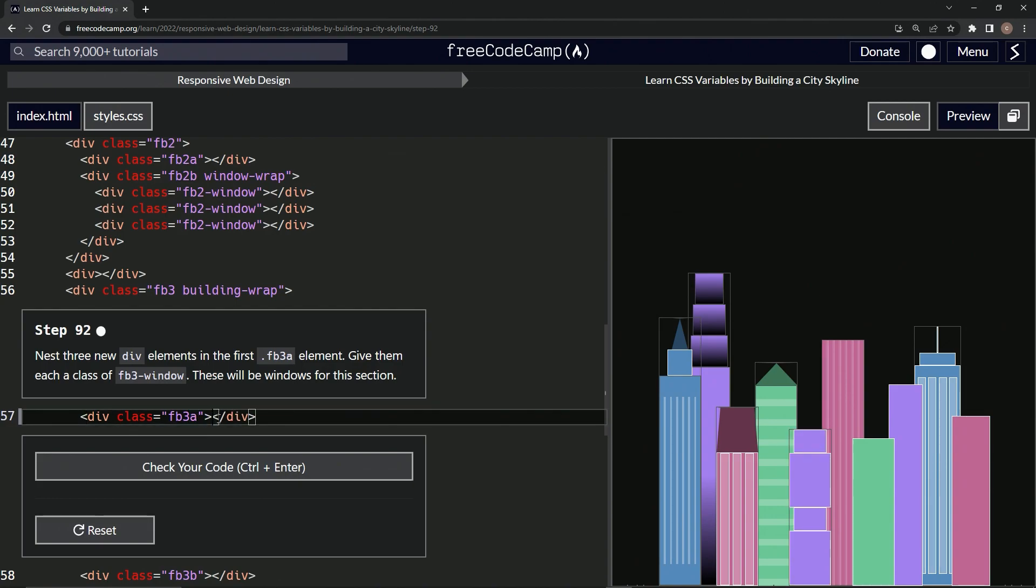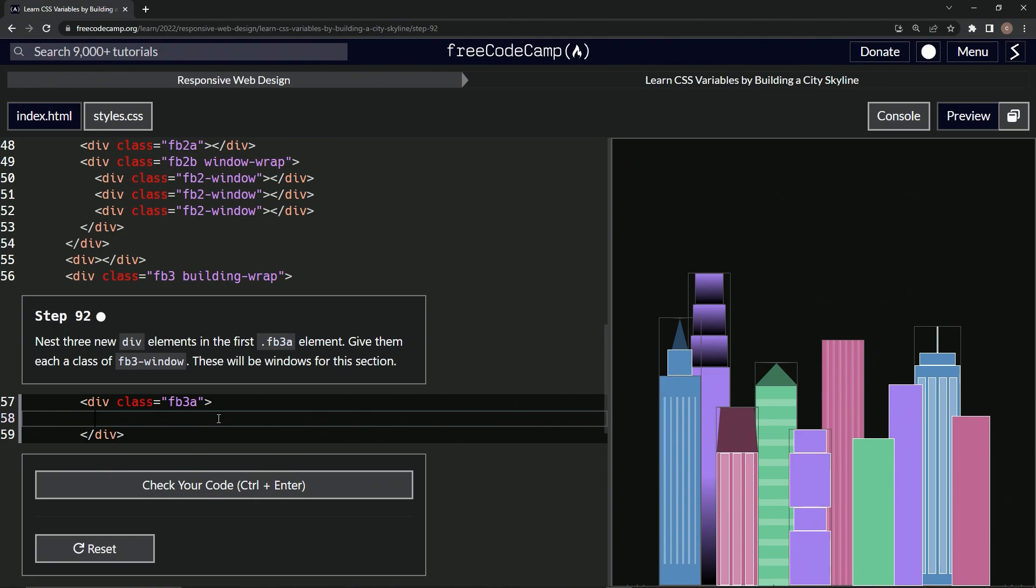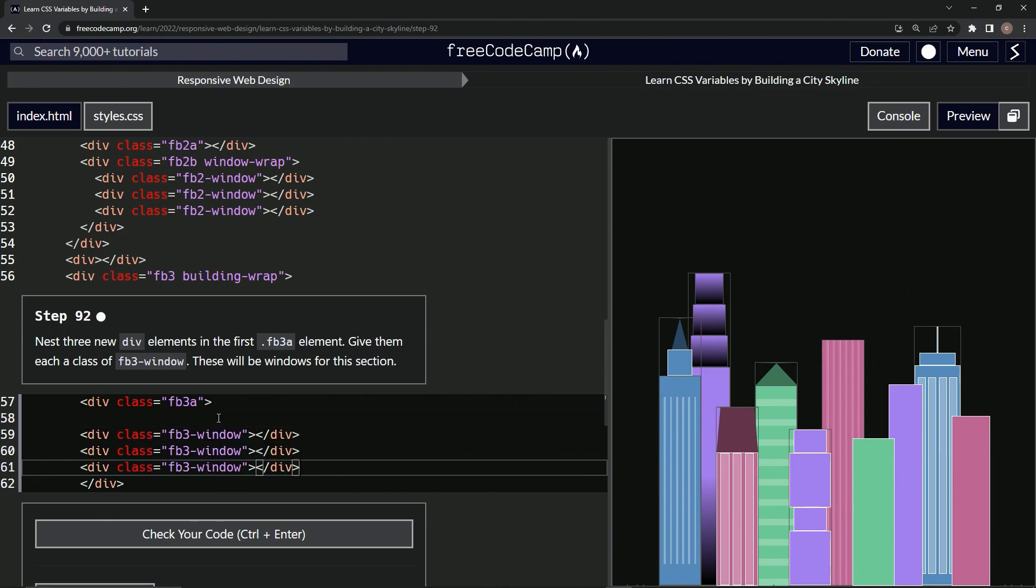All right, so in between these two angle brackets let's push enter and then ctrl v one, two, three times for the three new div elements.